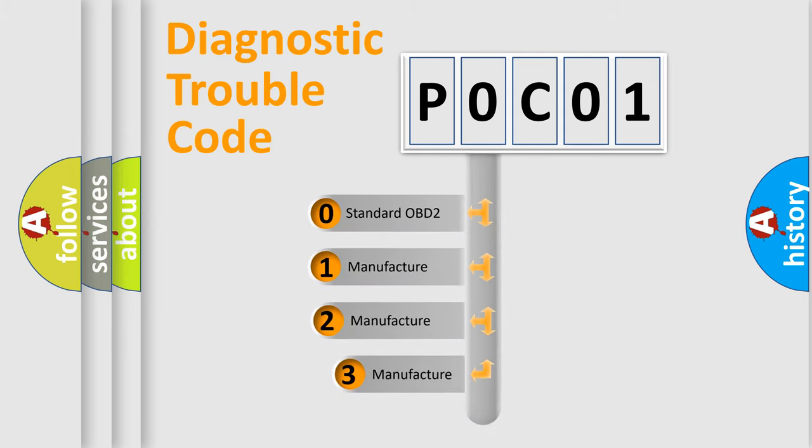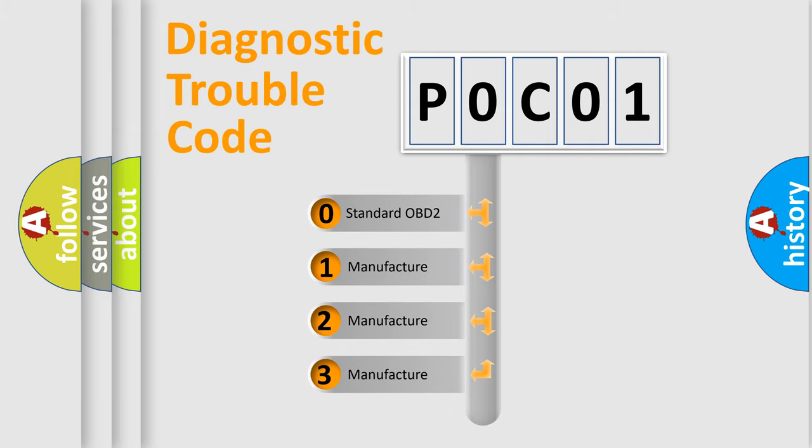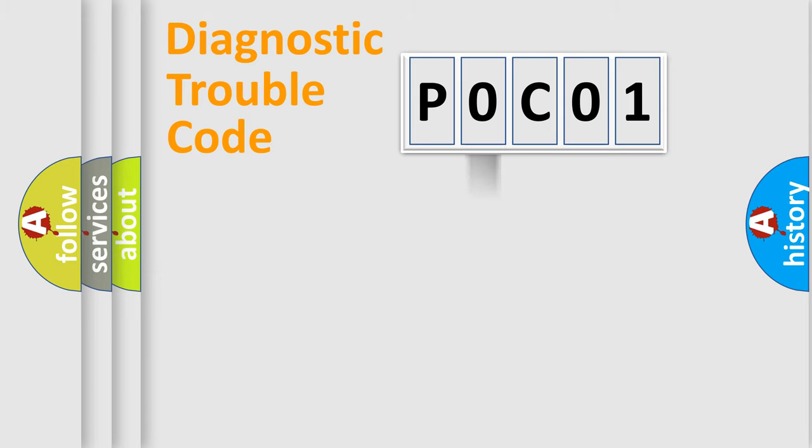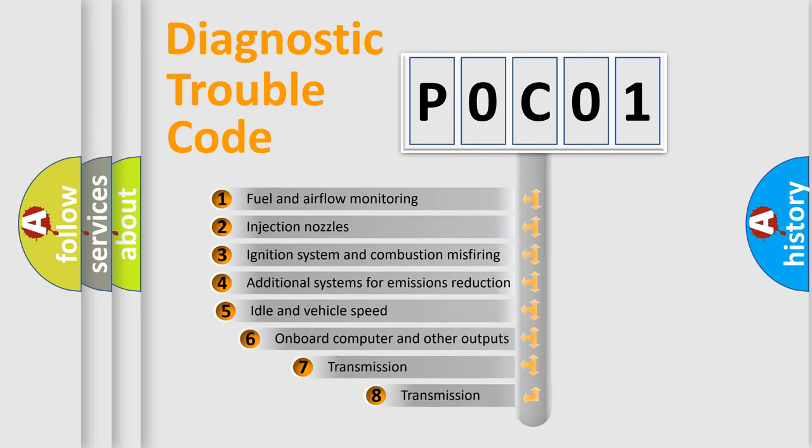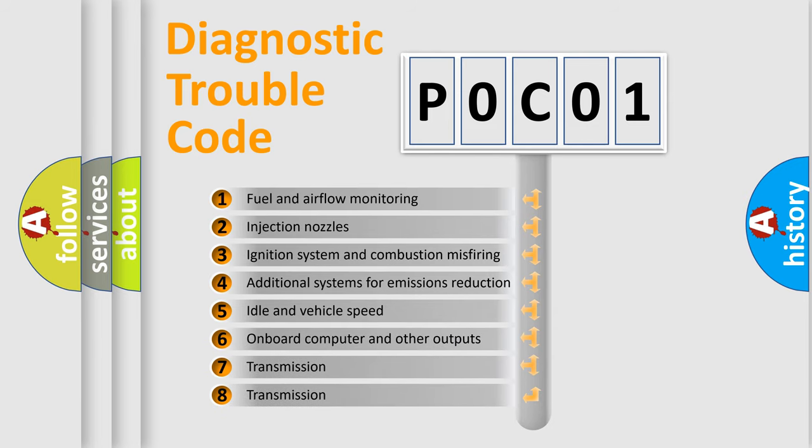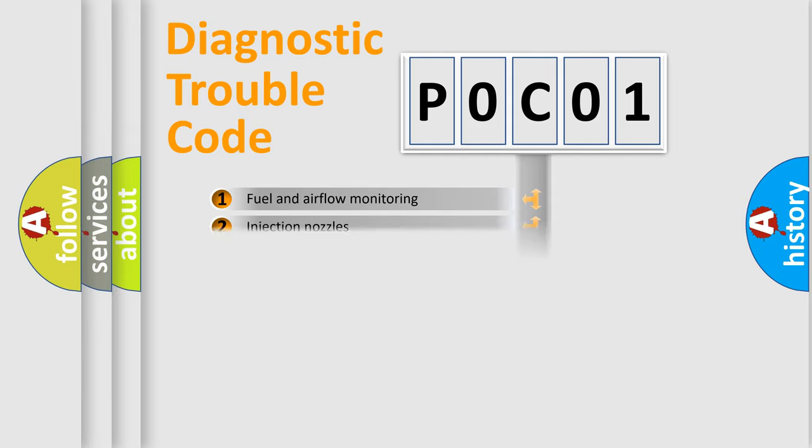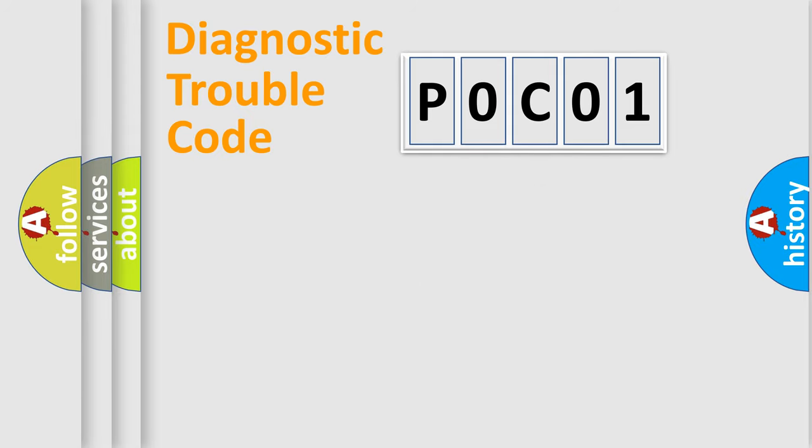If the second character is expressed as zero, it is a standardized error. In the case of numbers 1, 2, or 3, it is a manufacturer-specific expression of the car-specific error. The third character specifies a subset of errors. The distribution shown is valid only for the standardized DTC code.